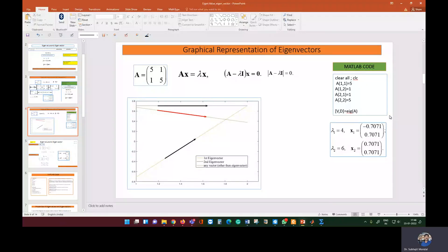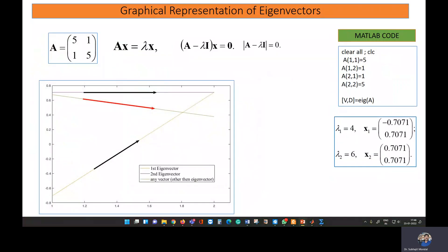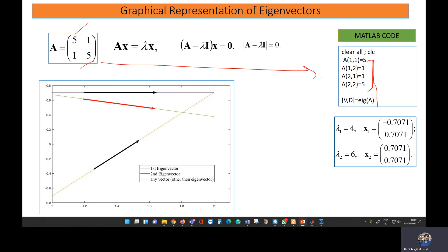Finding eigenvalues and eigenvectors of a matrix in MATLAB is very simple. Here we'll see how we can do that. We want to get the eigenvalue and eigenvector of matrix A, and in MATLAB you only have to write five to six lines to get that eigenvalue and eigenvector.